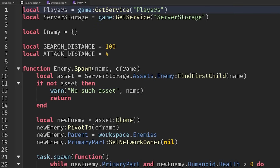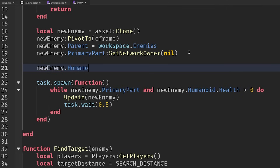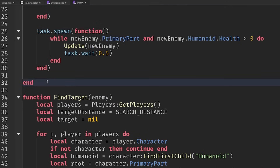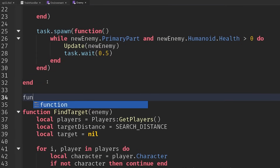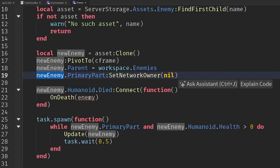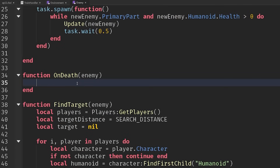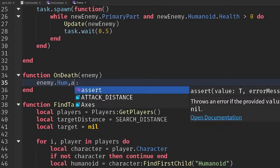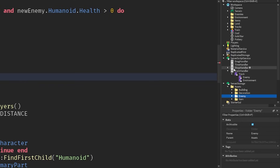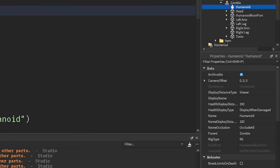So if we go into our enemy script, when we get the new enemy, let's react to them dying. So newEnemy.humanoid.died — connect that into a function. I'm just gonna add another function down here for formatting things a little bit better. We'll call this 'onDeath' of the enemy, and then connect it up here. Make sure that's the new enemy we've just created.